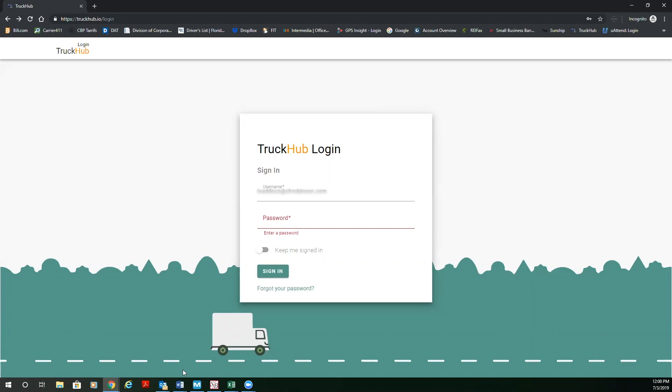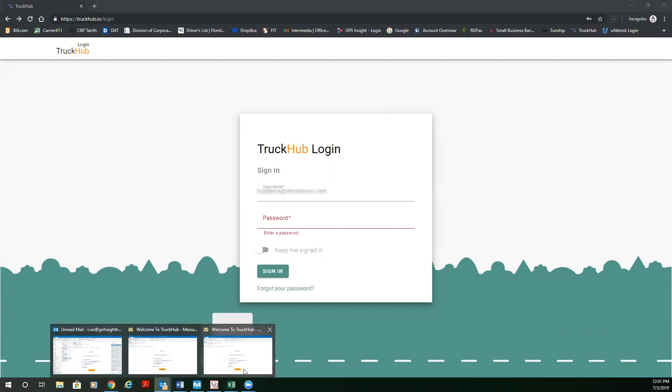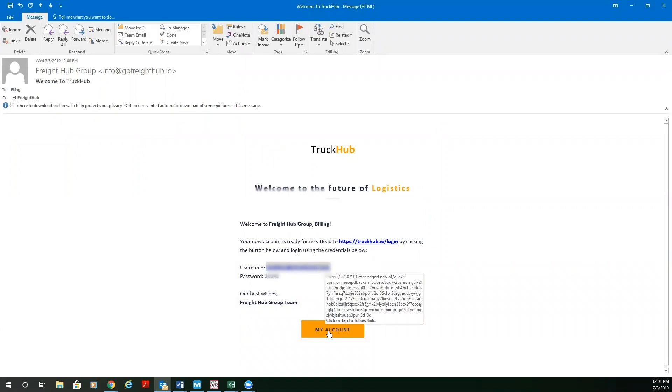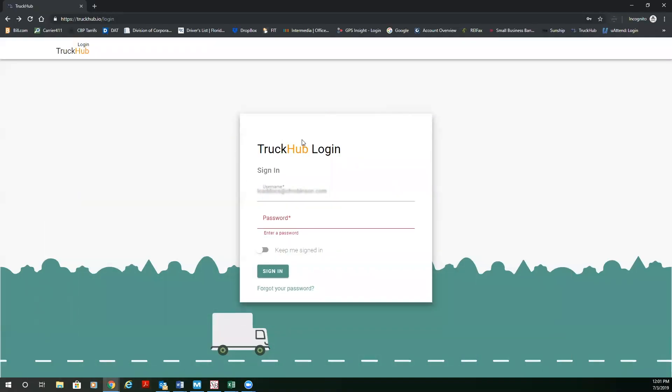So the first thing you're going to do is you're going to get an automatic email from Truck Hub with a username and password. All you got to do is click My Account and then it'll direct you right to the Truck Hub website. Once you get to the Truck Hub website, please make sure you use Google Chrome. Our app is based on Google Maps. It's really important that you use the Google Chrome browser.